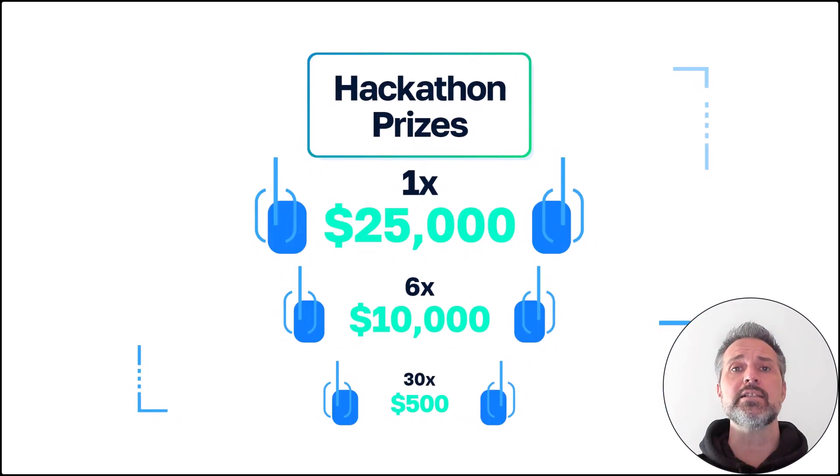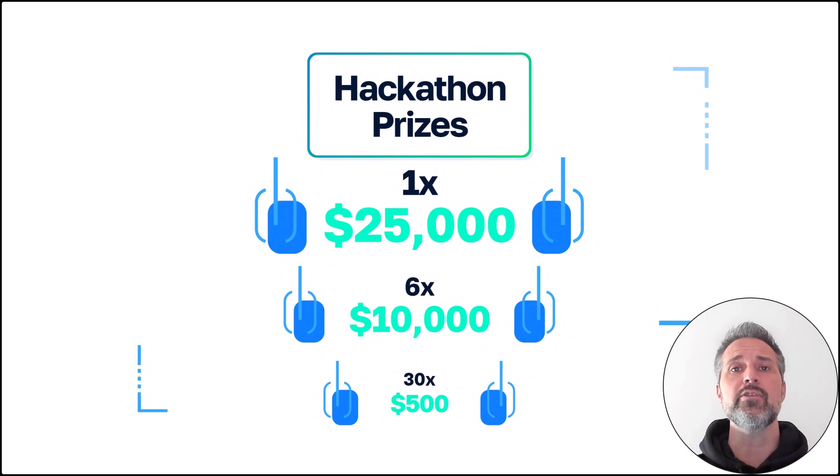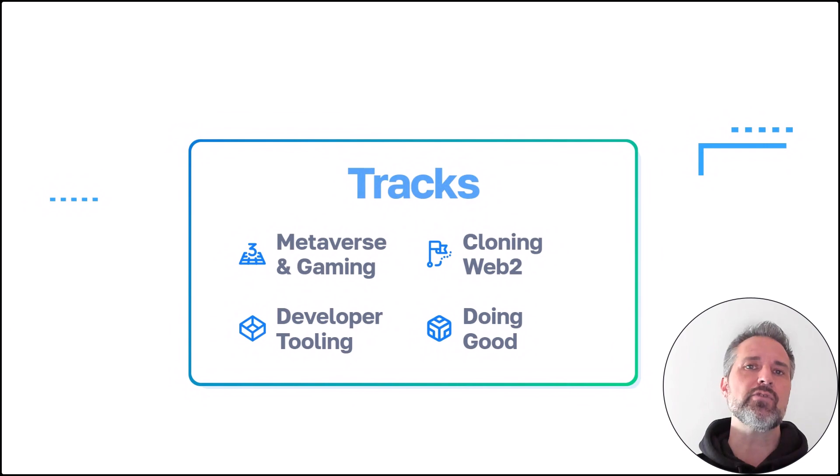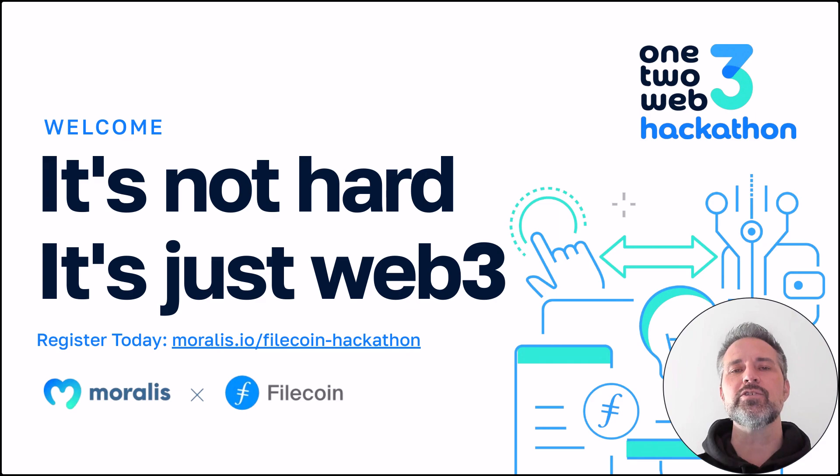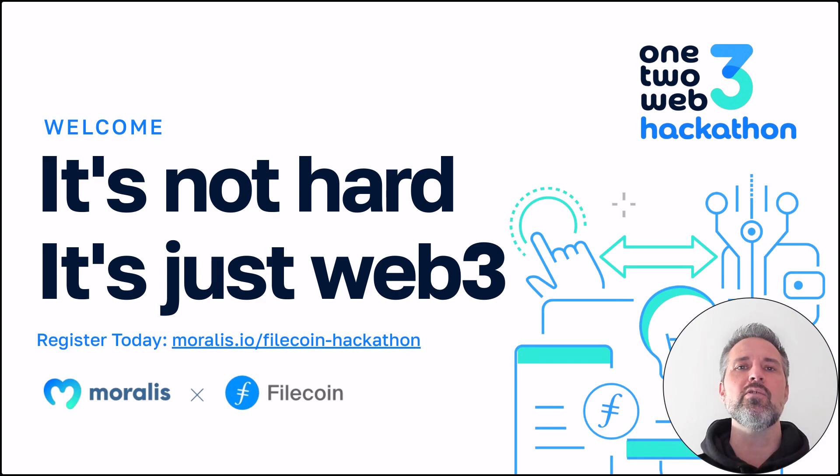The top prize alone is $25,000 and there's plenty of other prizes as well. And with several different tracks to choose from, you can contribute ideas in areas that you care about. Register today at Moralis.io Filecoin hackathon.